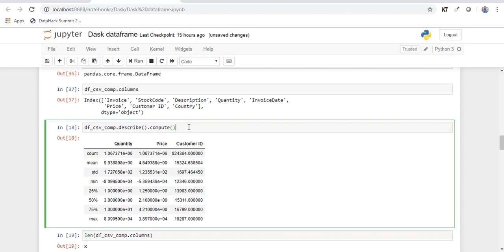Now when you want to perform any operation with the data, Dask builds a graph for all the tasks that you need to do. Now this compute method processes the result and executes it in parallel. Now this compute is necessary in case of Dask.